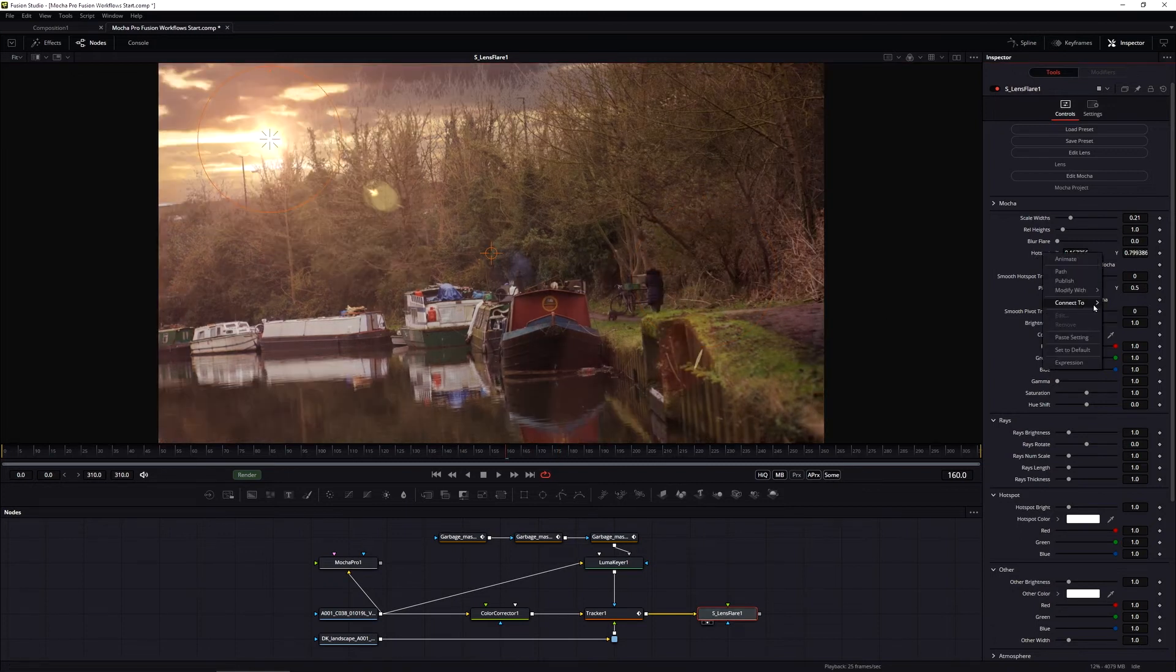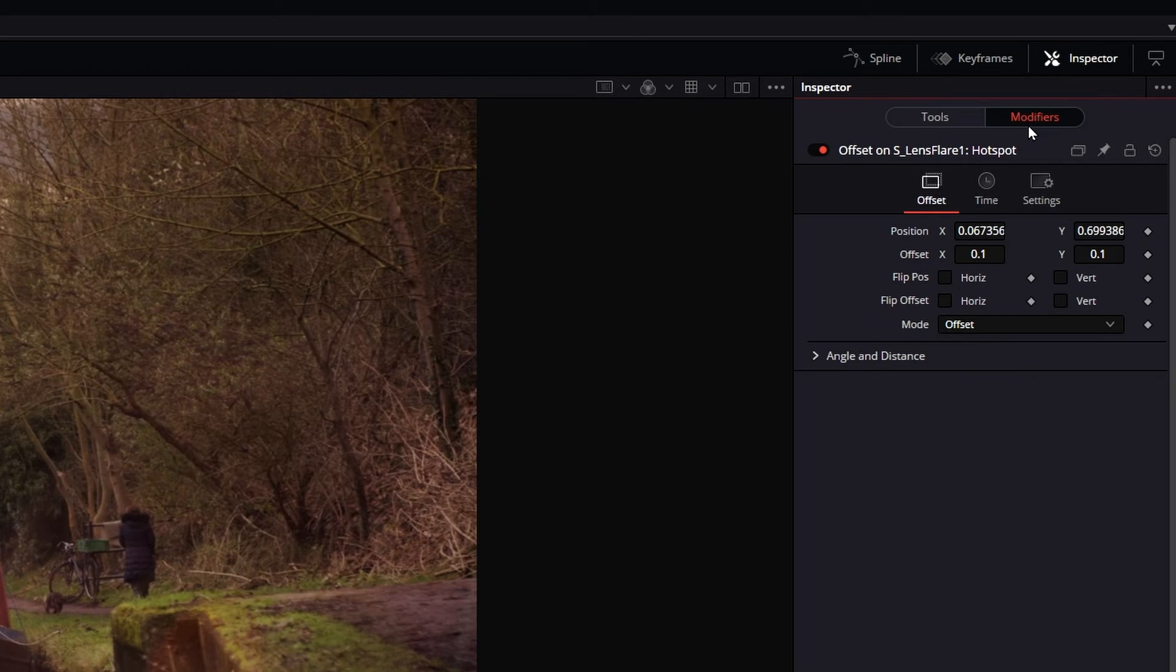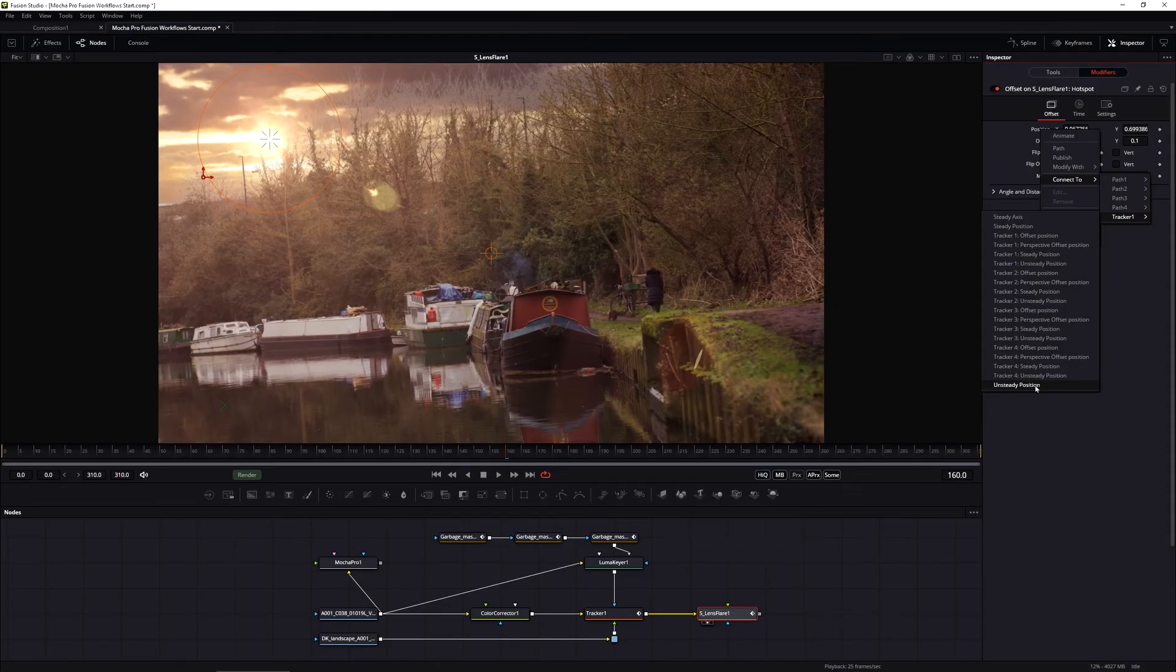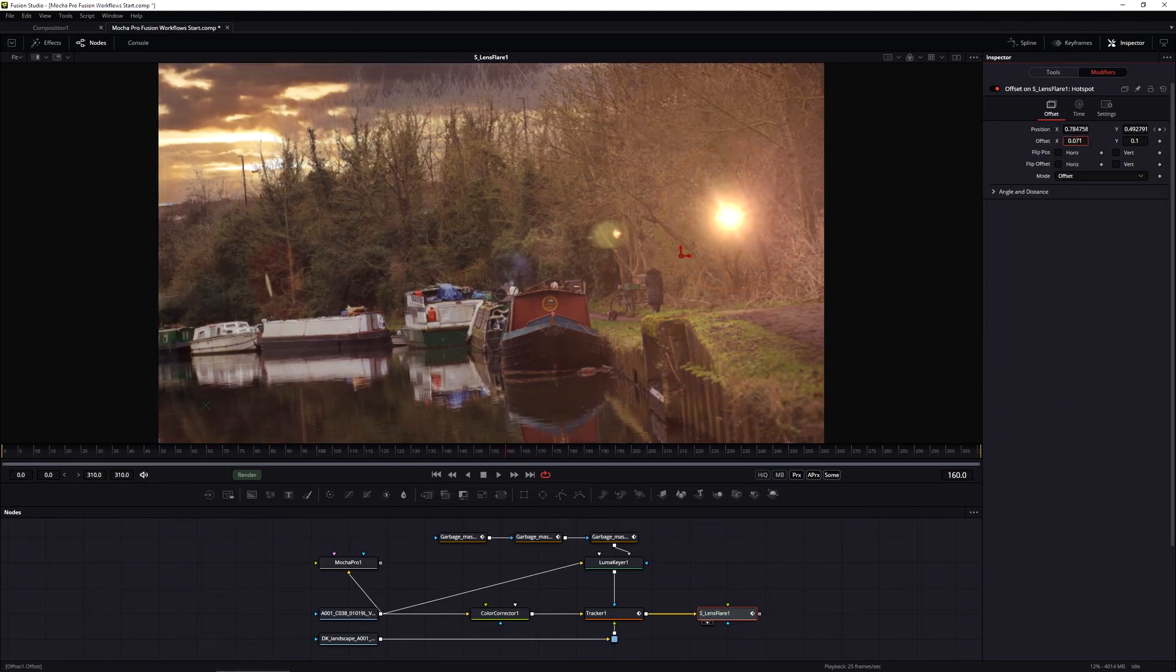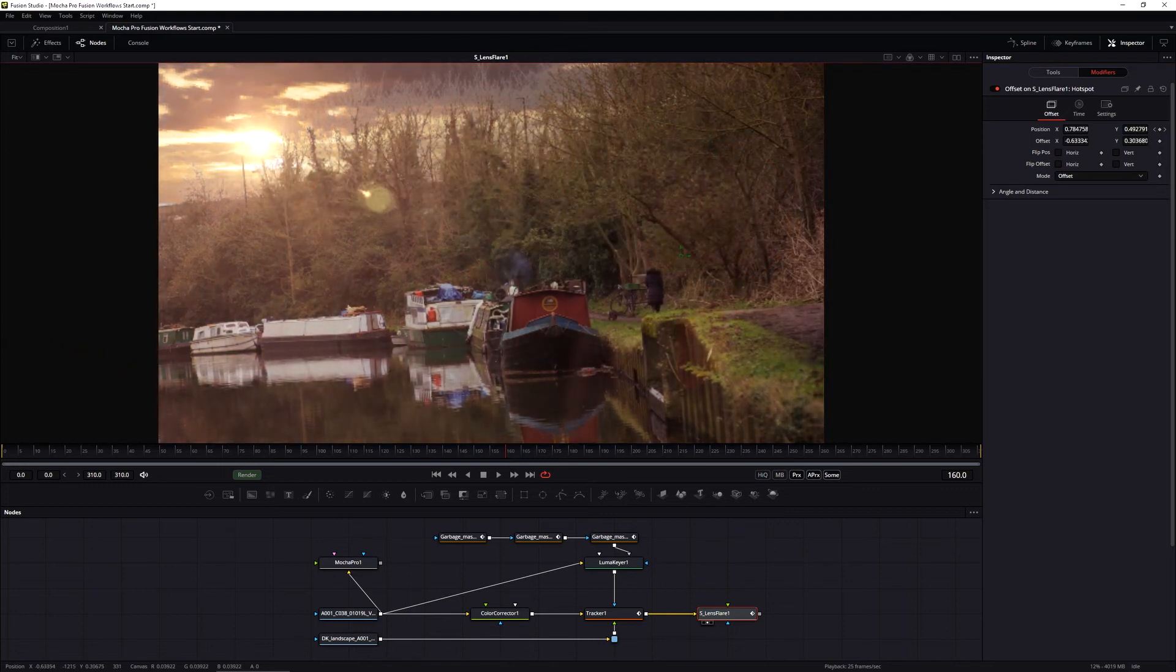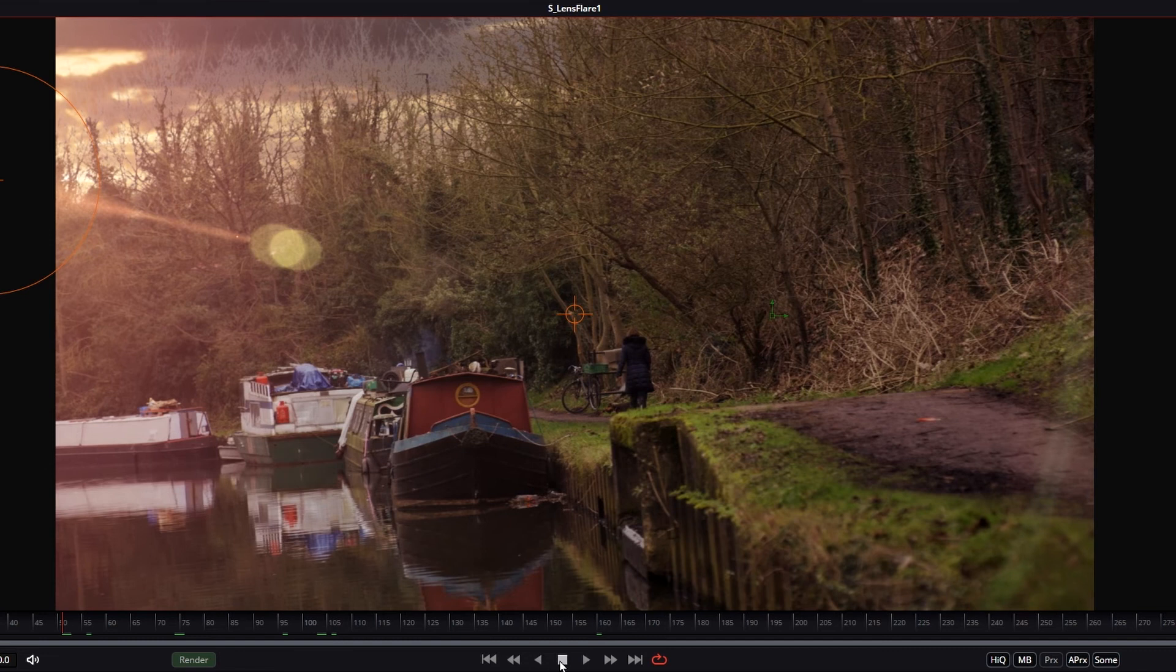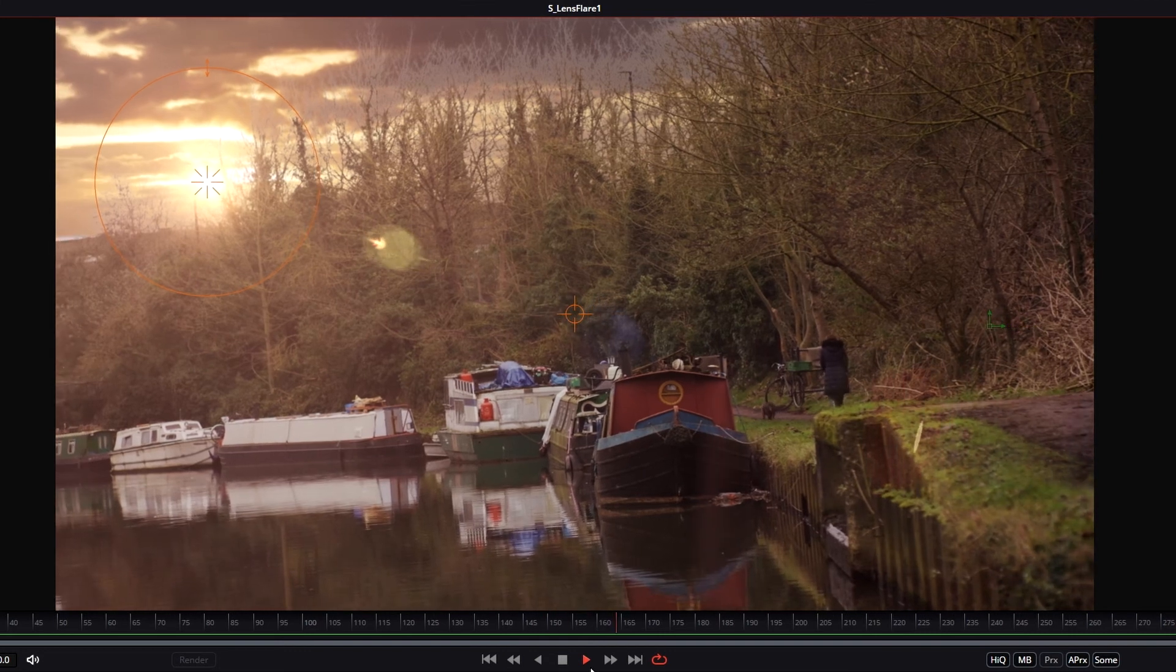So let's instead of connecting it, let's modify it with, and I'm going to modify it with an offset position. And when I do that, I can come into my modifiers. I have my position and my offset. What I can do in my modifier here is maybe connect this to my tracker unsteady position. So this is the average of all of the four track points, and then offset this, maybe using the X here to bring us into the right area, which is going to be around about maybe here to keep it kind of low. And so as we move through on this one, let's just play this back. We can now see that that flare is tracking in and looking pretty good.